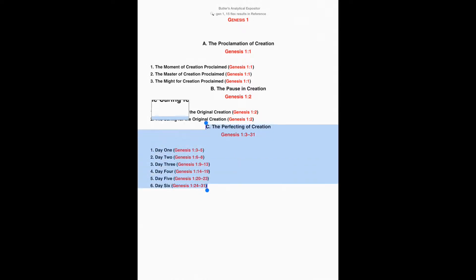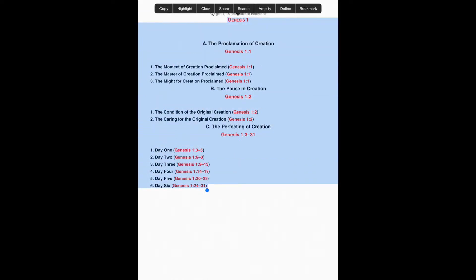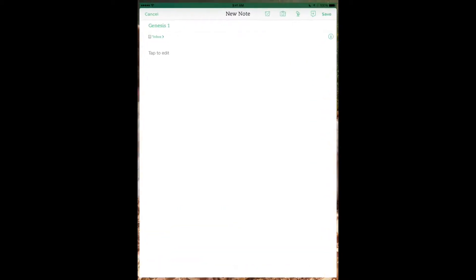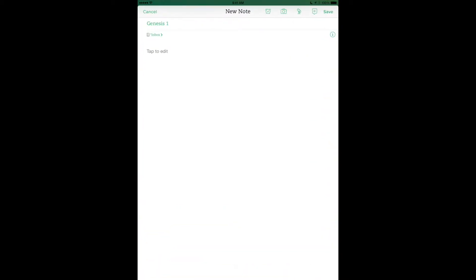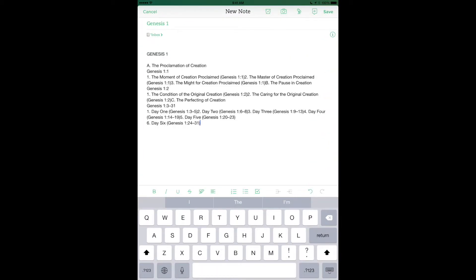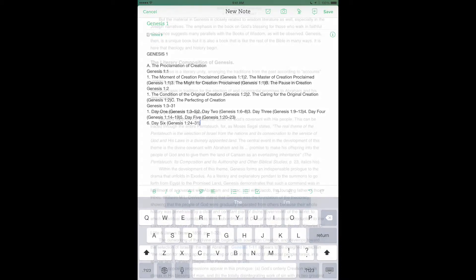I can even take this information, copy it, and I can paste it in another application such as Evernote. And there I have my outline.